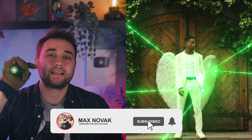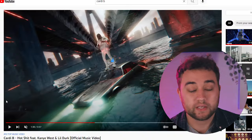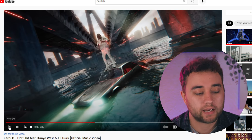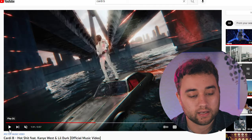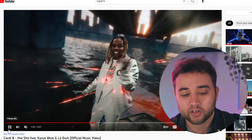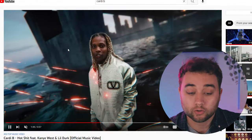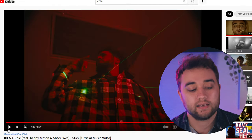Today I'm going to show you how to create a realistic laser pointer effect for your videos. These are two music videos that recently dropped — Cardi B with Kanye West and Lil Durk — and they have this amazing scene where he's standing in a fully 3D environment with a ton of laser pointers flying in and illuminating him. The same week, a J.I.D. and J. Cole video dropped with something very similar. So I'm going to show you how to create this from scratch.